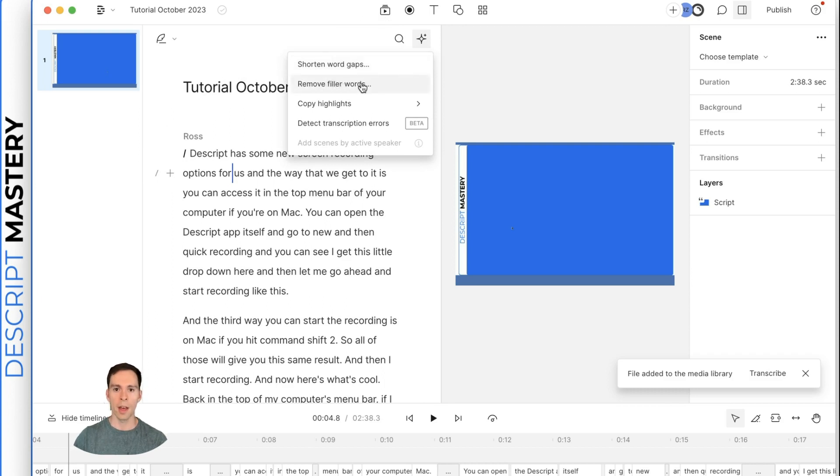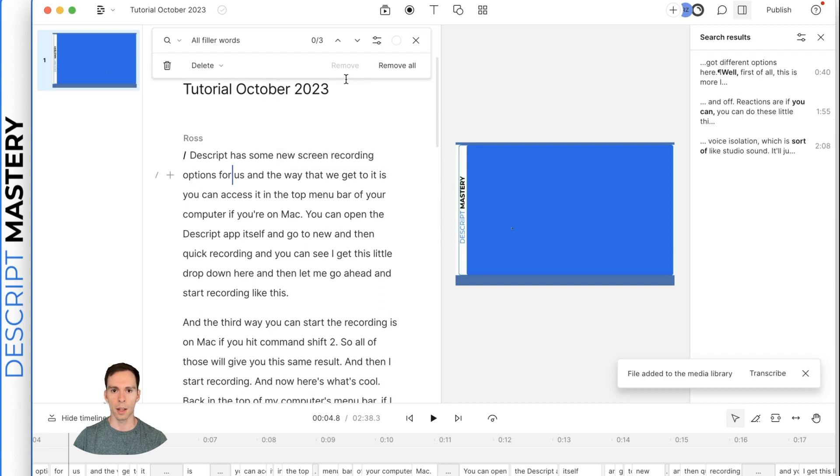And this is our AI tools. We have a remove filler word button. So if I click that, it found three filler words.